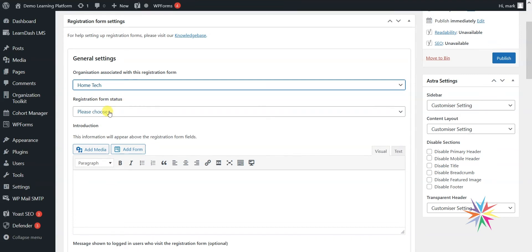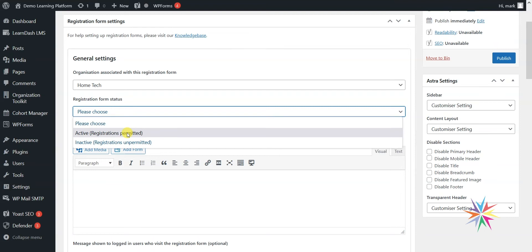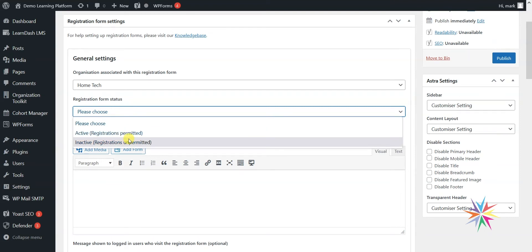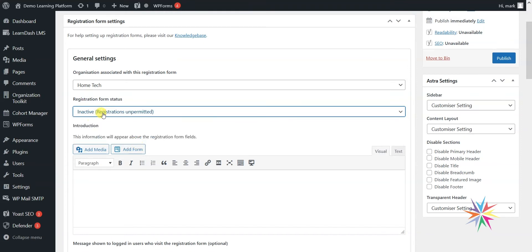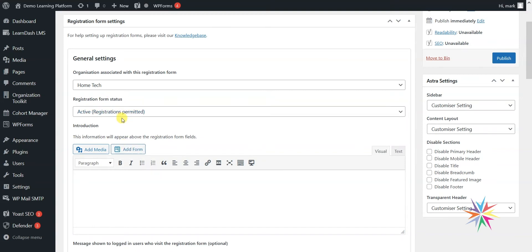The second option is the registration form status. You might want to set up a registration form in advance of when it's going to be used and not allow any registrations through it to start with, so you might want to set it as inactive. If someone visited the form while it was inactive, they would see a message saying 'We are not accepting registrations at this time.' It would only be after you set it to active that the registration form would appear in full and allow people to register. I'm going to leave this as active for now.